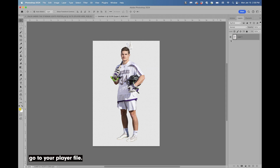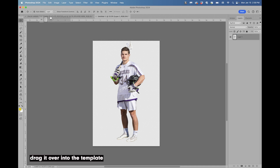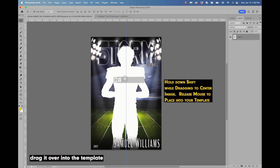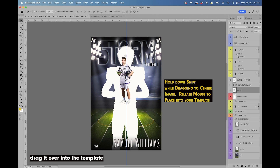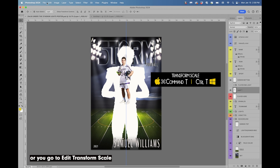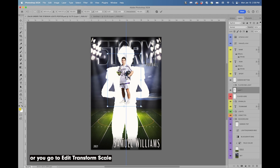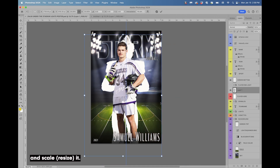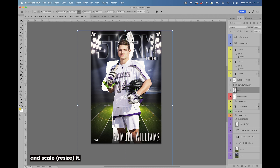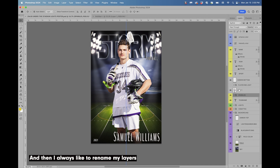If your player file is already open in Photoshop, go to your player file, select the layer, hold down the left mouse button, and drag it over into the template. Then resize — the shortcut is Command+T on a Mac or Control+T on a PC — or go to Edit > Transform > Scale, scale it, and hit Enter. Then delete your 'Player Here' layer.